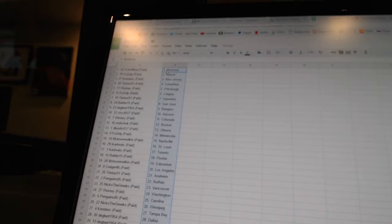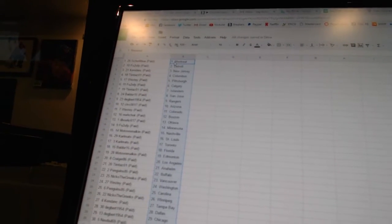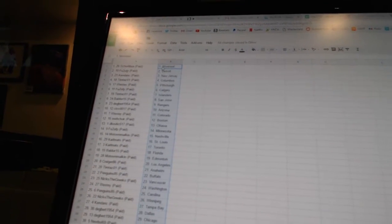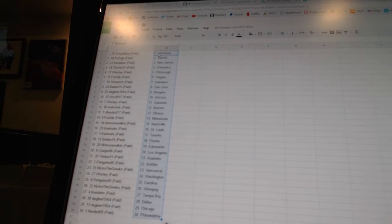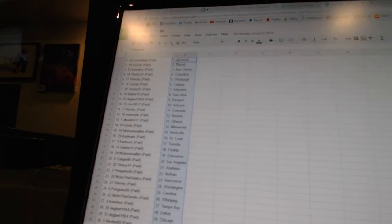All right, Shirley Bua has Montreal. FU2UFP has Detroit. Kendensee is New Jersey. Tim Tazele 1 has Columbus. Westy has Pittsburgh. FU2UFP has Calgary.